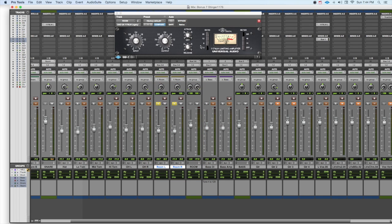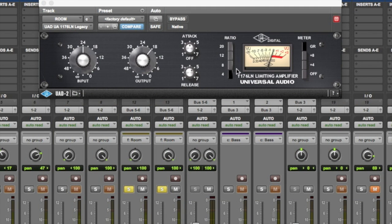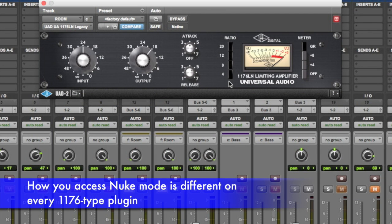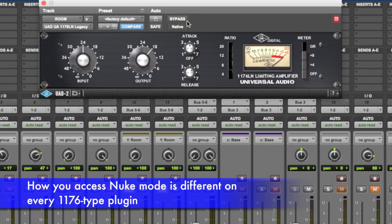Now in order to get into British mode, what we're going to do is hold the shift key down and just press any ratio button, and there we go. So, now have a listen.